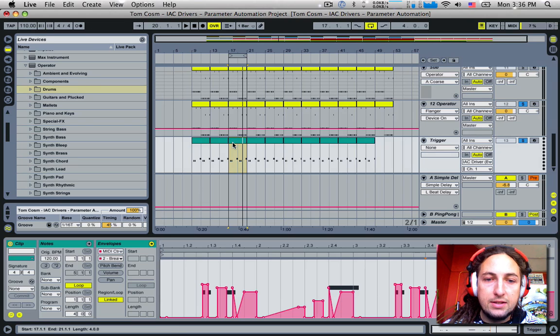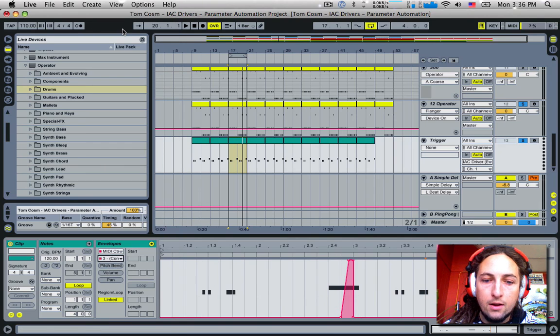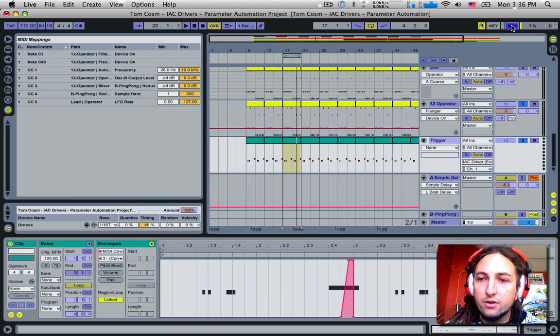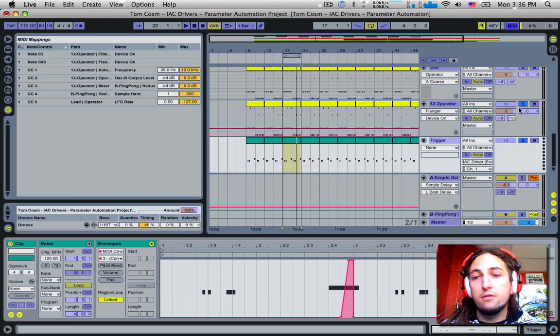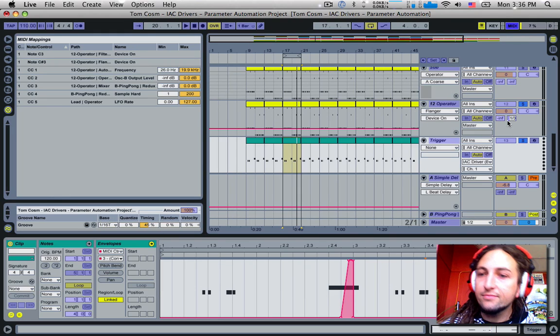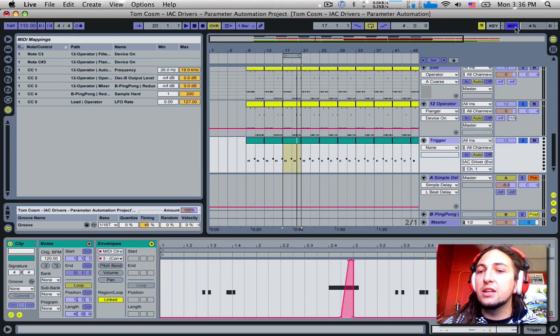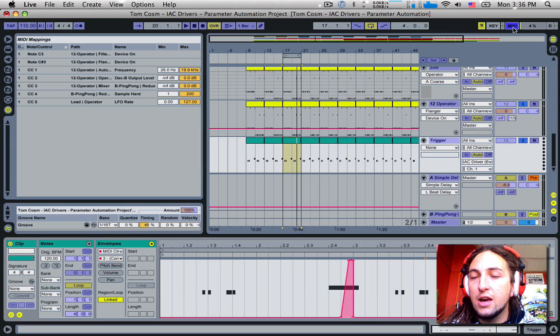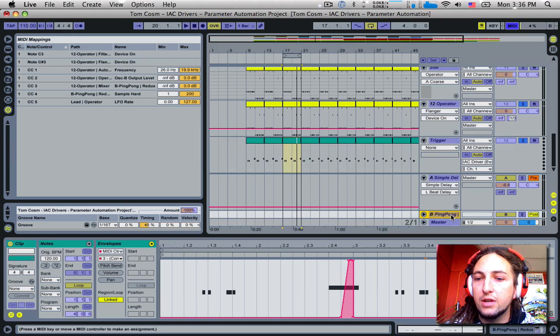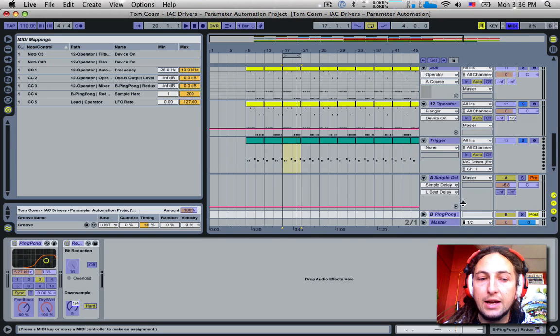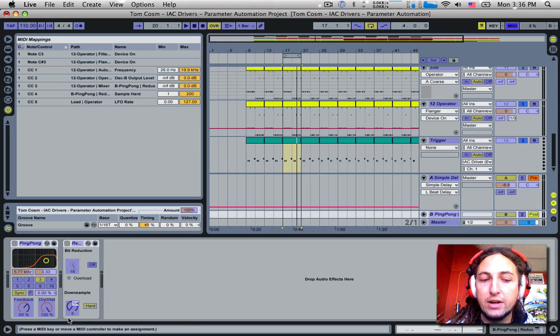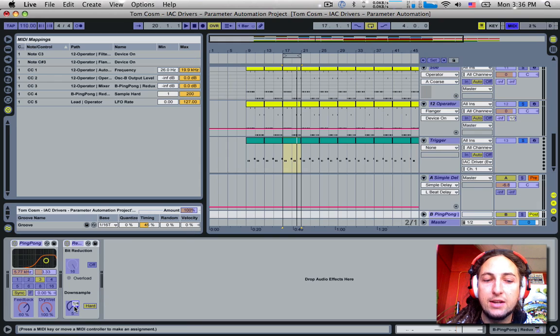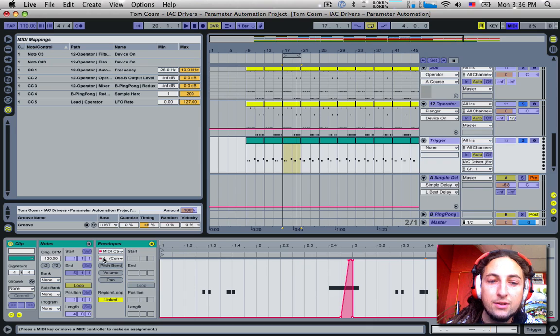If we look at CC value number three, we have that assigned to the send B return. So this will send the baseline to send B which of course I have a ping-pong delay set up.